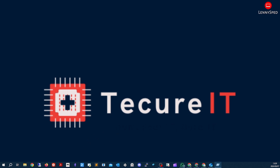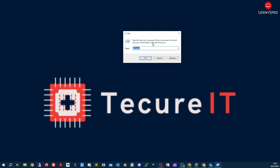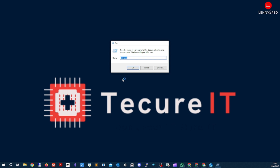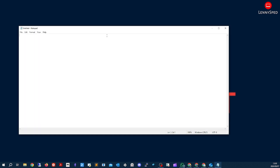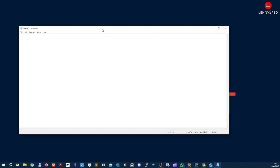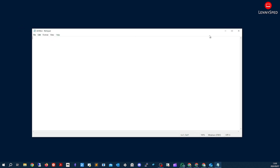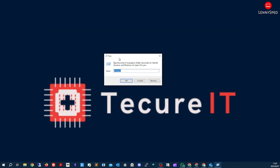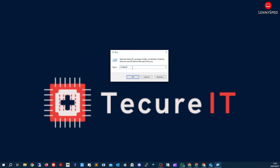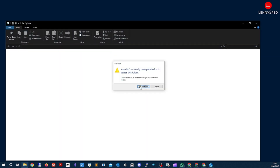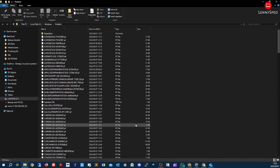Firstly, we can open up a Run box. This can be done by pressing Control+R. That will open up your Run box. In the Run box, we can type 'prefetch' and open it up.